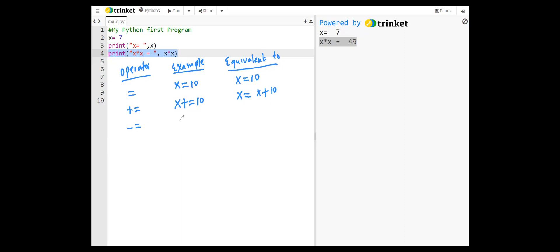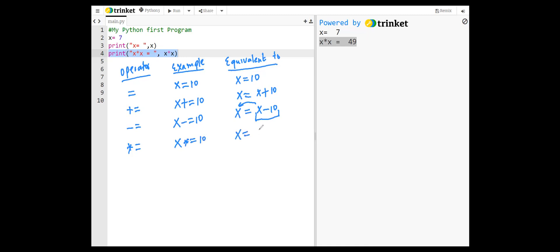Minus equal operator, x minus equals 10 is equivalent to x minus 10. So x minus 10 will be computed, and the result will be assigned to x. Multiply equal, for example, x multiply equal 10 is equivalent to x equals x multiplied by 10. Again, x will be multiplied by 10, and the result will be assigned to x.